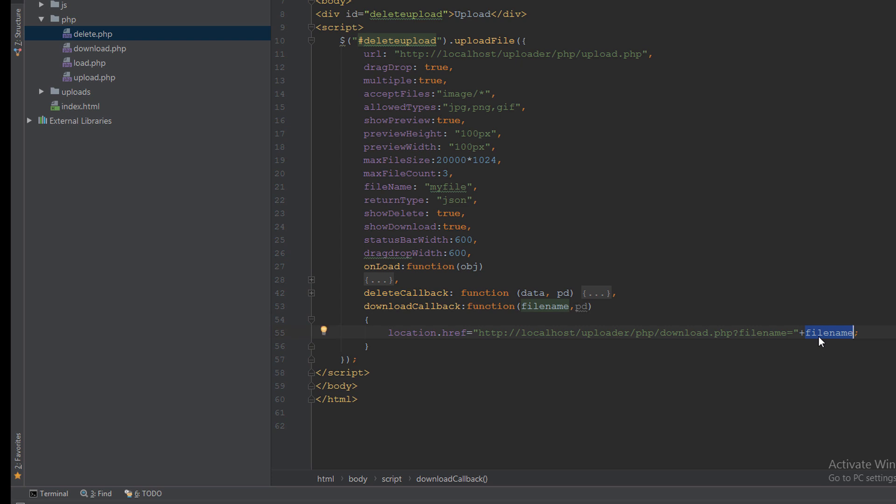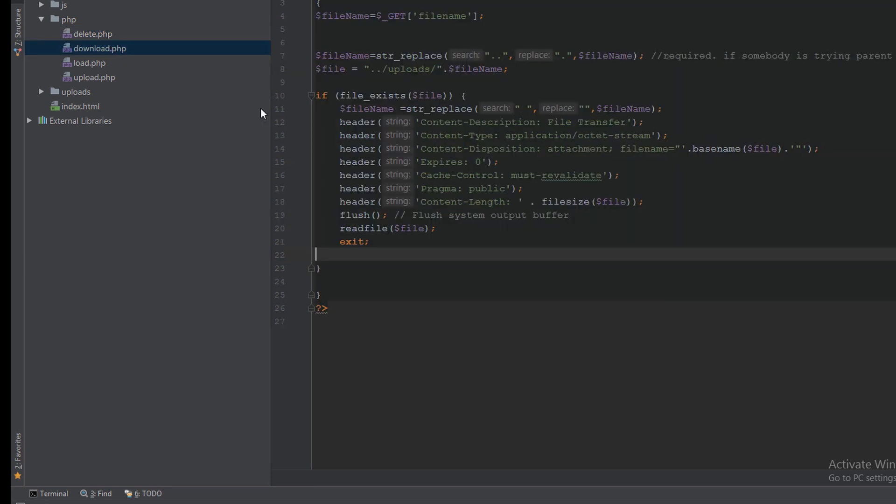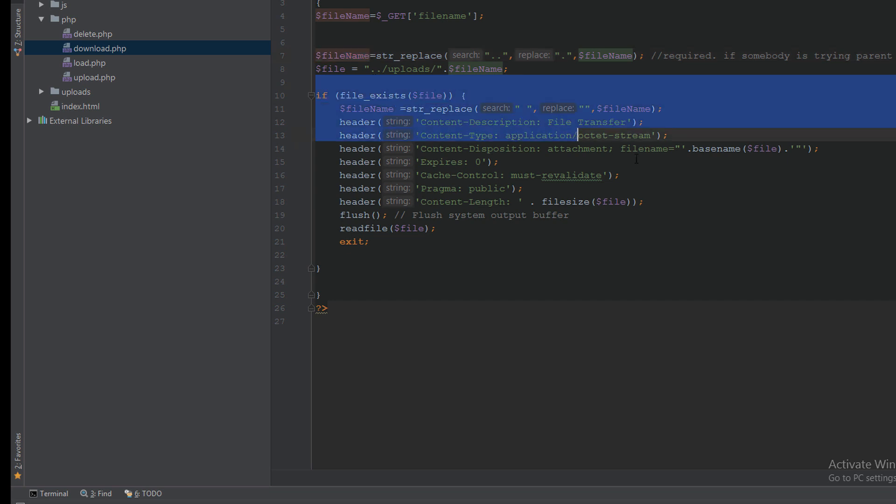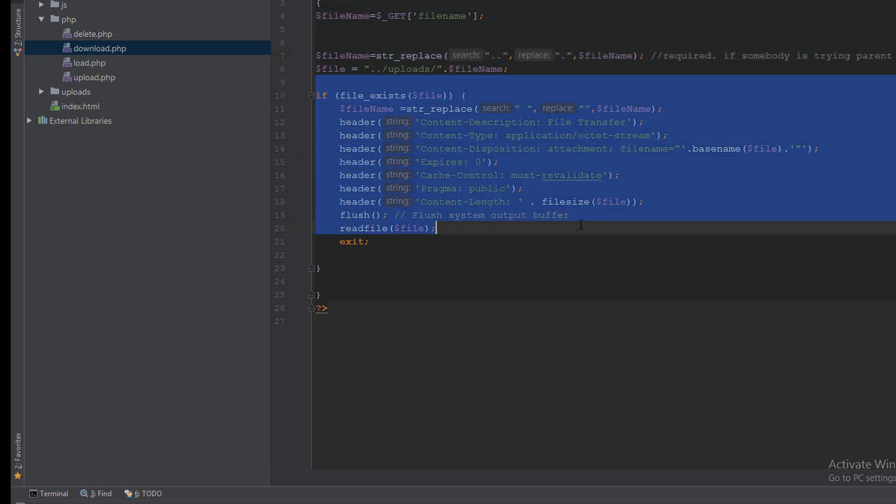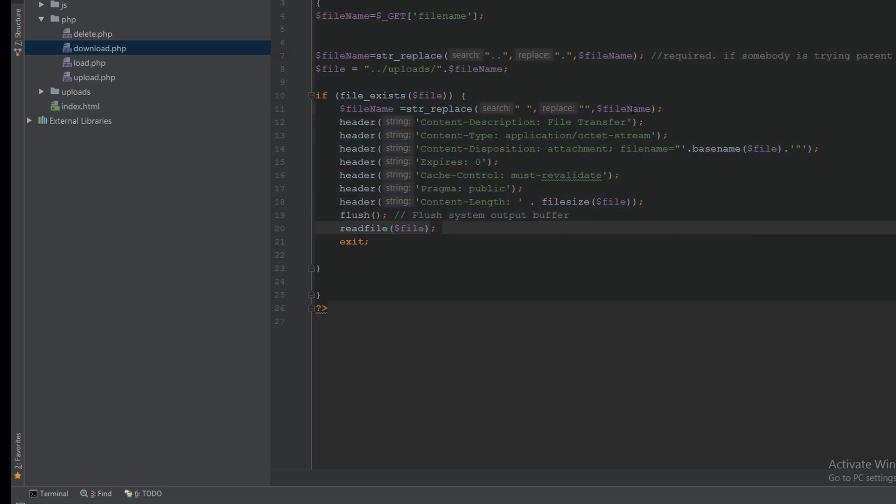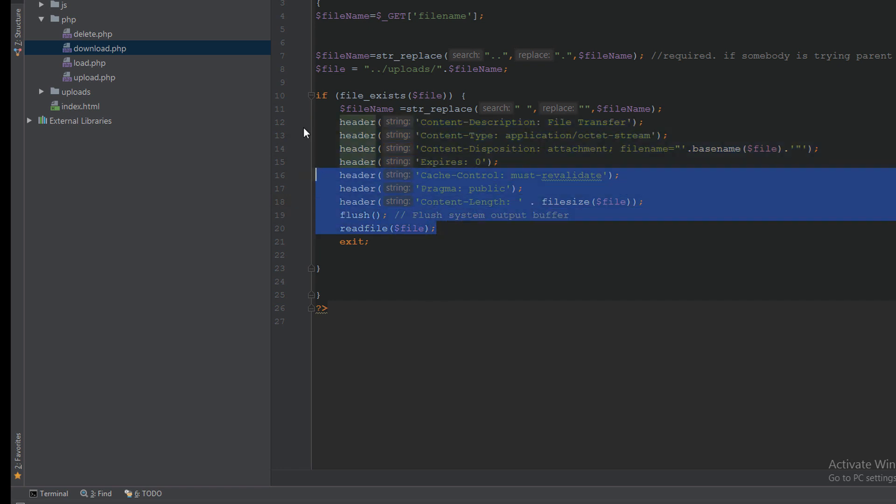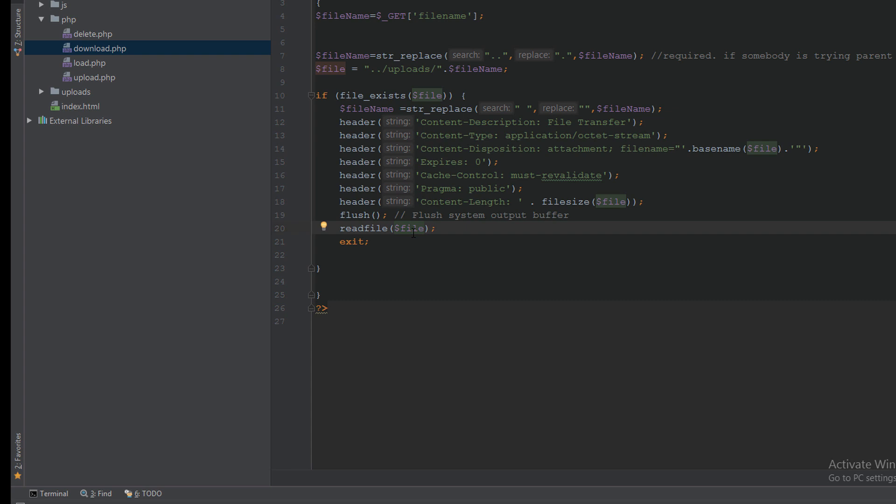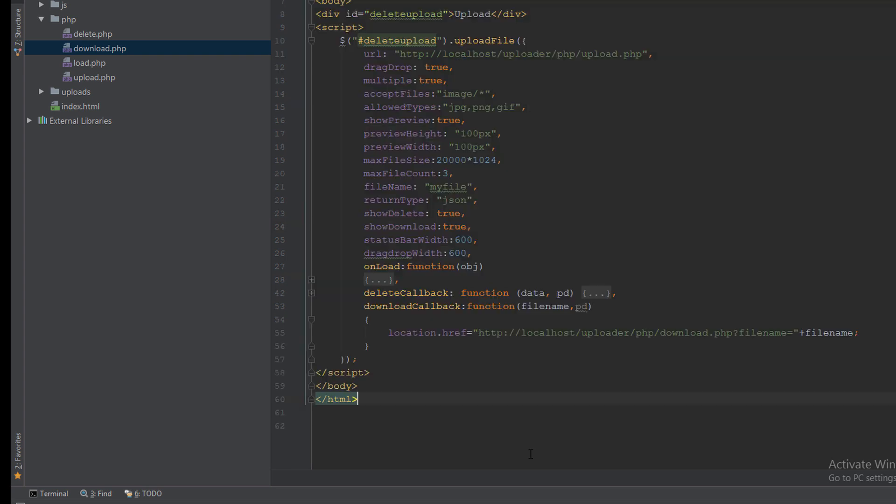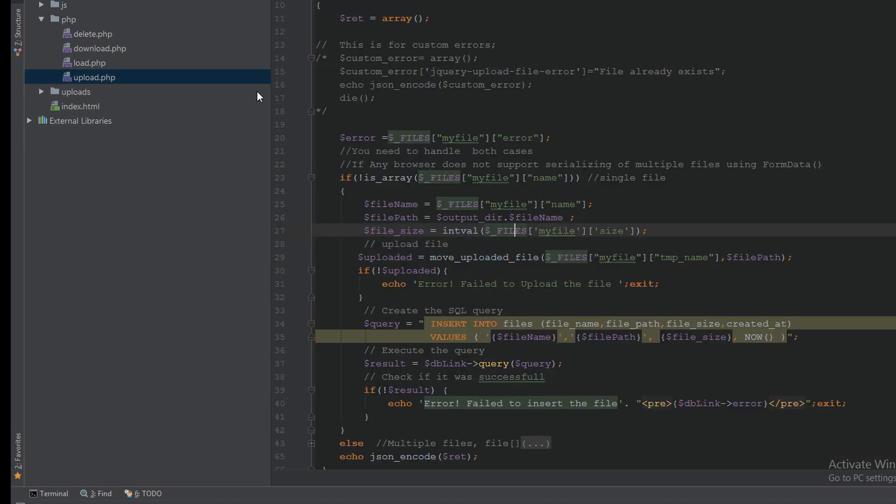It will go to this file here. It will take the file name and pass it to the header, then force the browser to download this file. Now let's take a quick look to the upload.php.